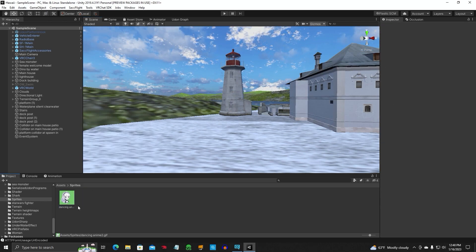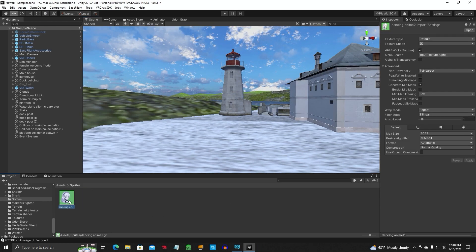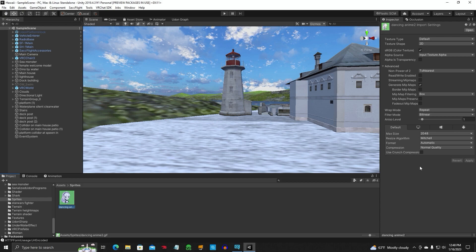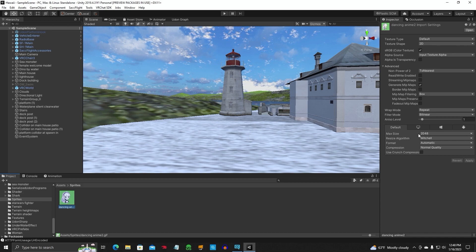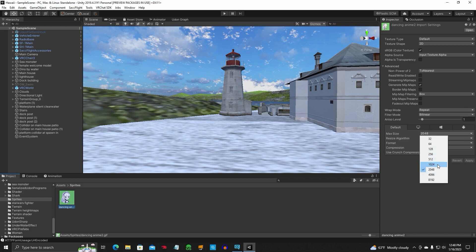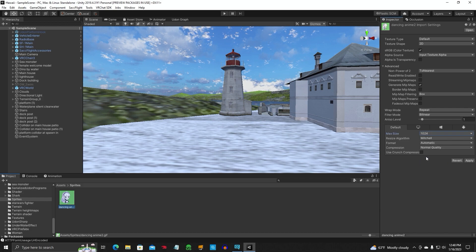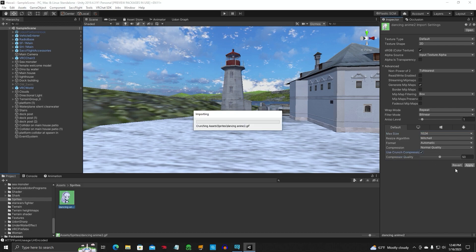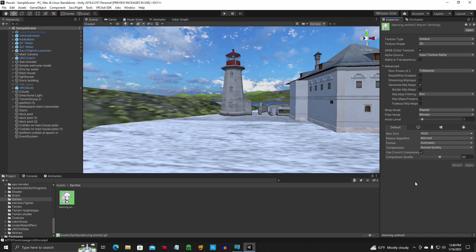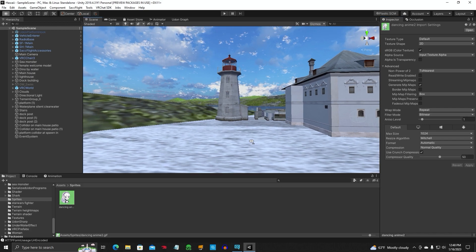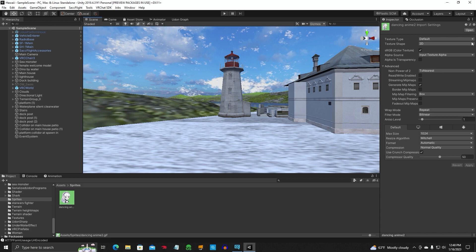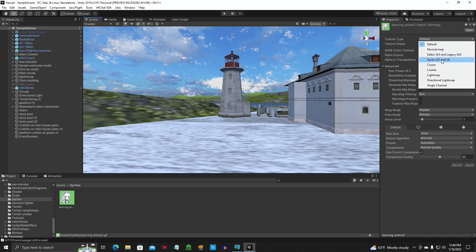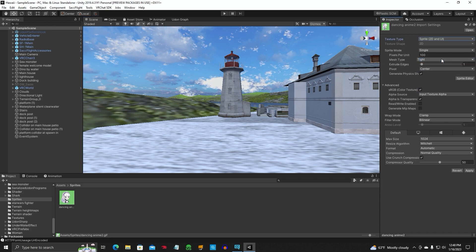On just a single cutout picture that you want to put in your world, go ahead and bump it down to 1024 max size, compression, apply. That way it's a little easier on the quest users. Then you want to change the texture type to sprite 2D UI.